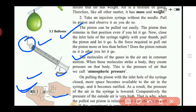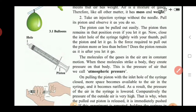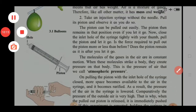This pressure of air is called atmospheric pressure. From this second activity, we can explain what atmospheric pressure is. This activity demonstrates the concept of atmospheric pressure.